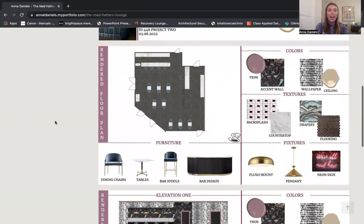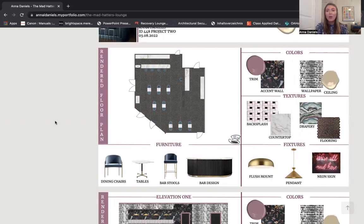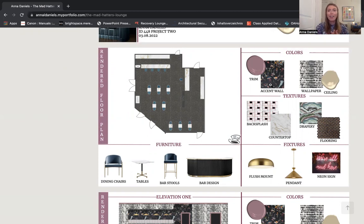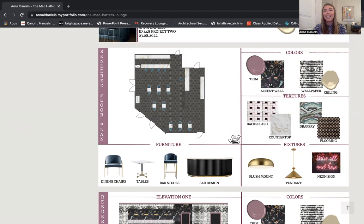Moving right along, we have my rendered floor plan and the driving force honestly behind this whole entire project. What really gave me the idea to do it on Wonderland was this first wallpaper right here — it features really bright, fun colors, almost like a jellyfish print. I think it's really interesting and intricate, and I just loved the jarring juxtaposition of all the colors. That is my accent wall and focal piece, and I decided to take that mauve from one of the jellyfish and use that for my trim color.